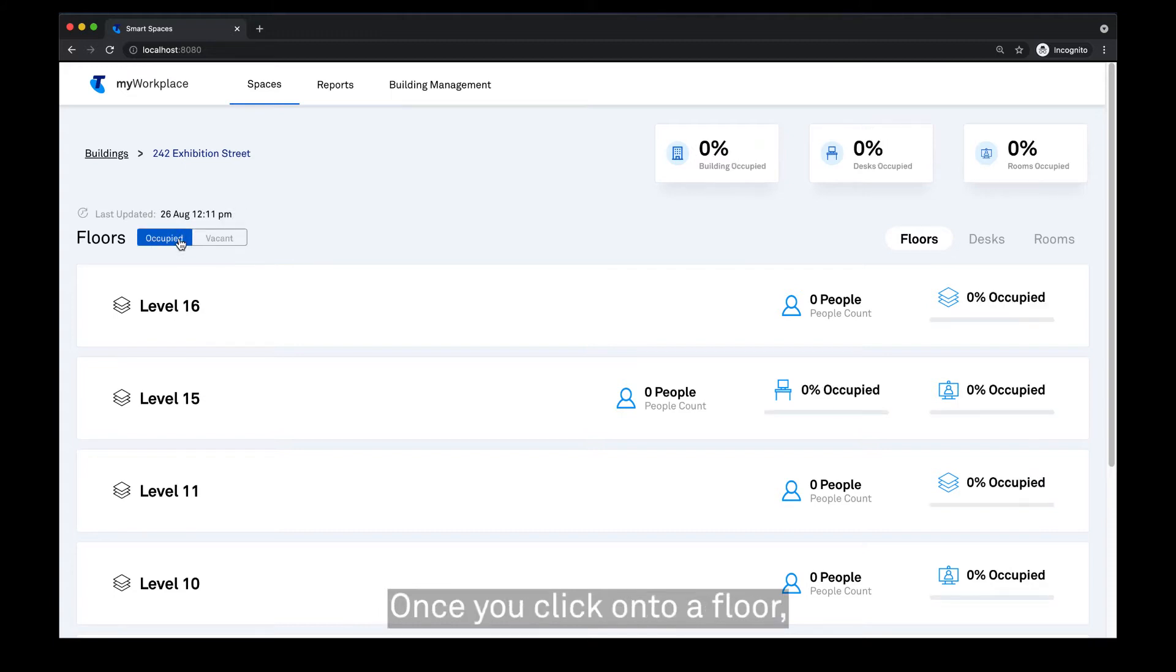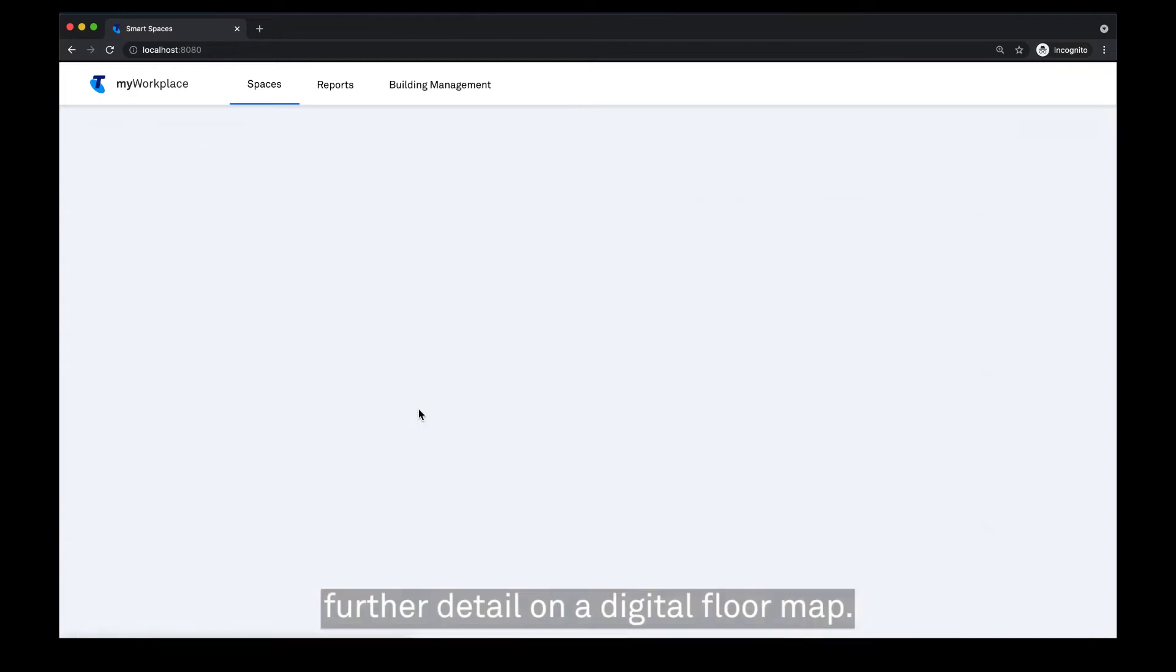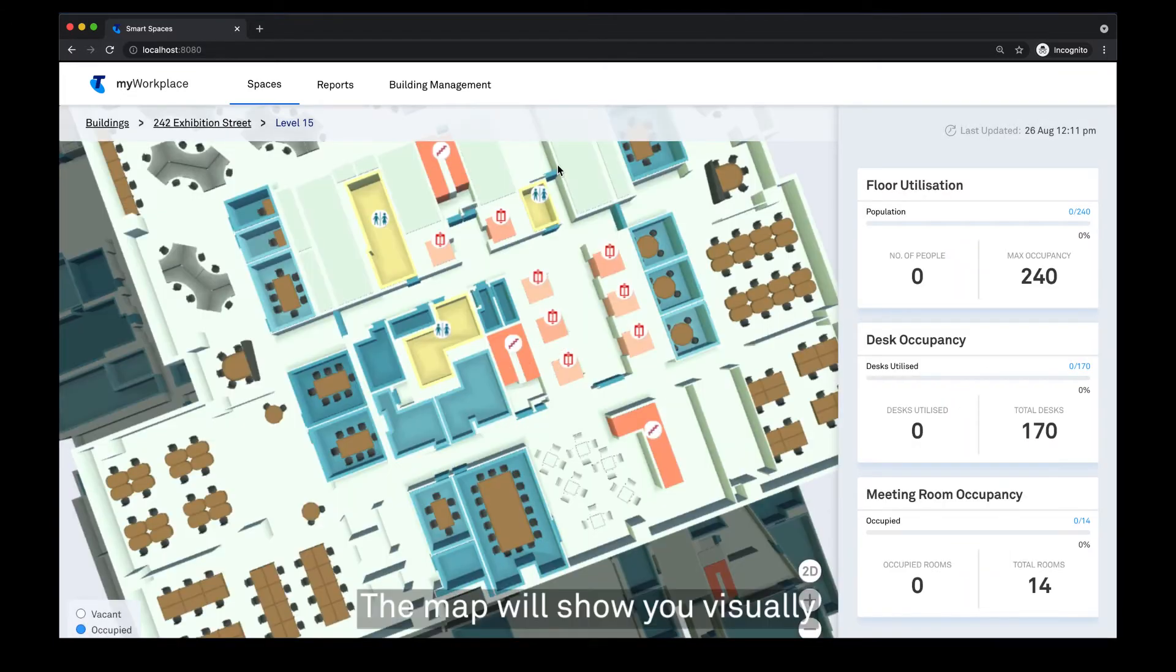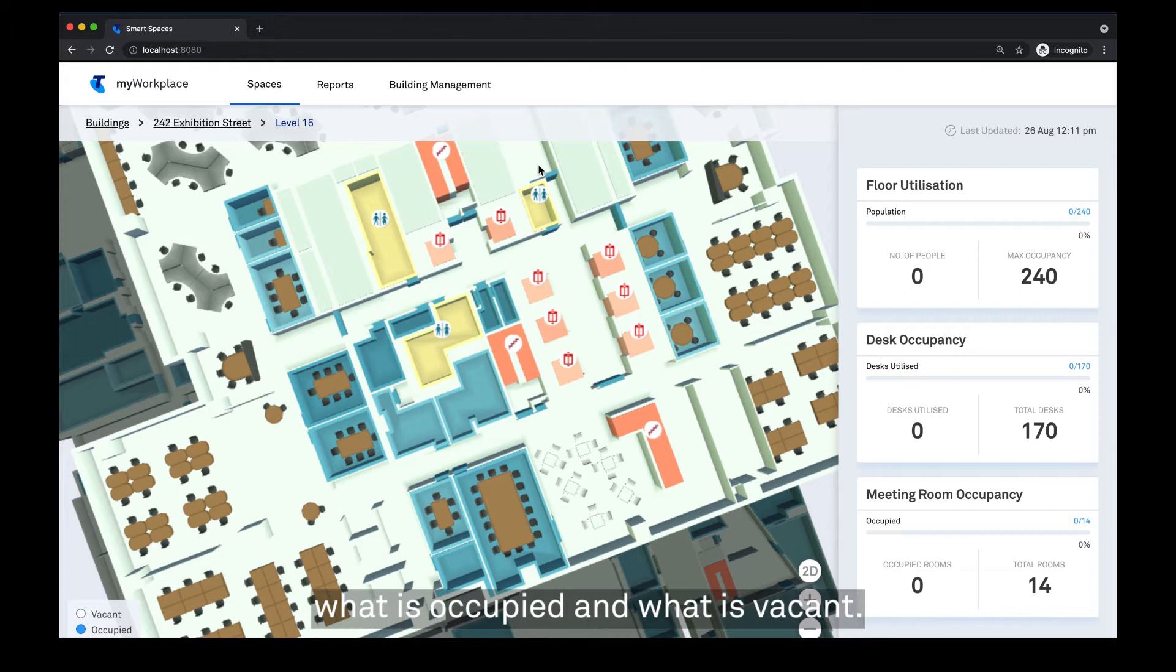Once you click on a floor, you can see further detail on a digital floor map. The map will show you visually what is occupied and what is vacant.